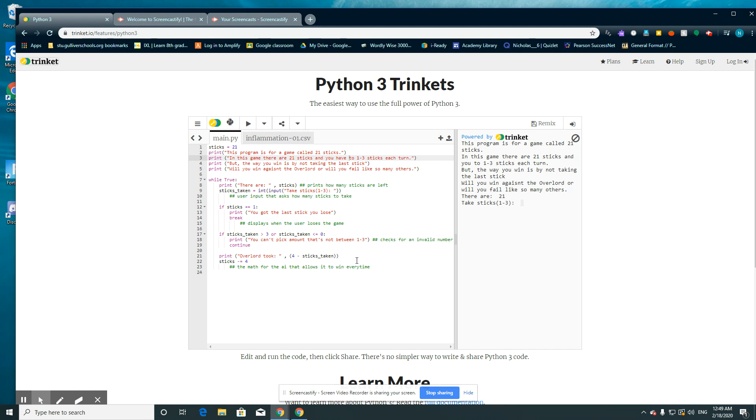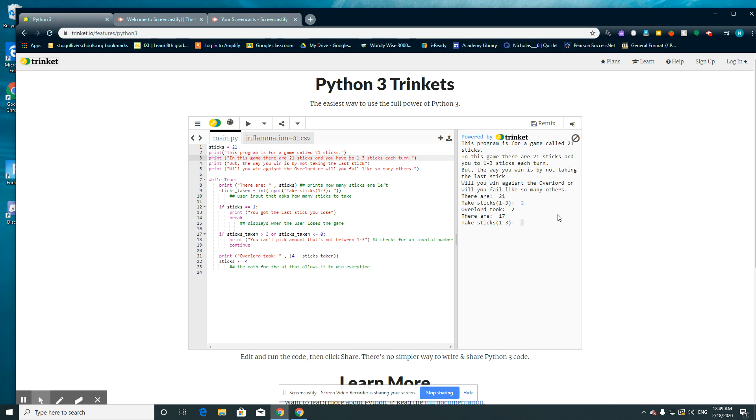So say here you take 2. It will randomly pick an amount. The AI will randomly pick an amount minus 4. So he would have picked 2 there. So 4 minus 2 is 2. And then you can keep on going. So now there's 17 sticks.